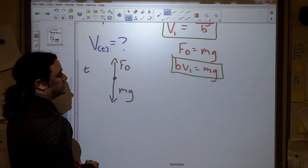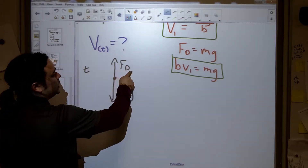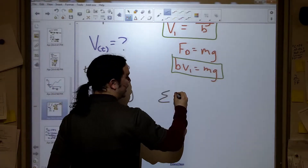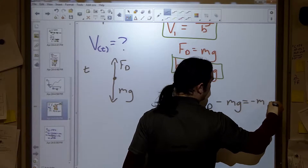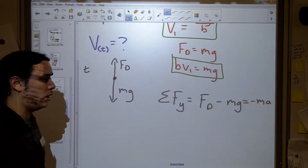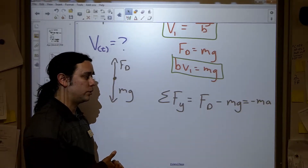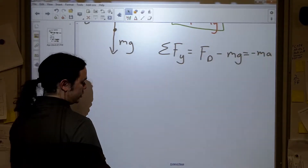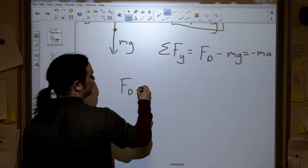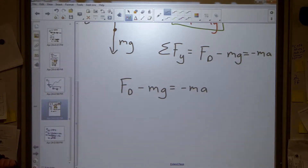At time t equals 0, our drag force is actually 0. As time goes on, eventually drag force equals the force of gravity. At any given point during the fall, the sum of forces in y looks like this: the drag force minus the force of gravity equals negative mass times acceleration — Newton's second law. The negative is there because any non-zero acceleration will be downward. This is the equation at any given point, and Newton's second law is where you want to go when dealing with drag forces and calculus.